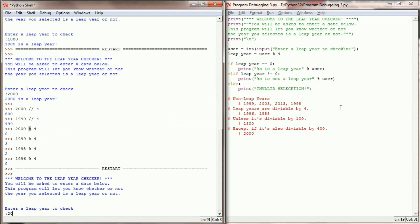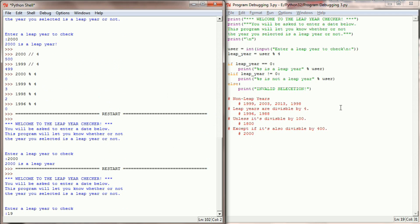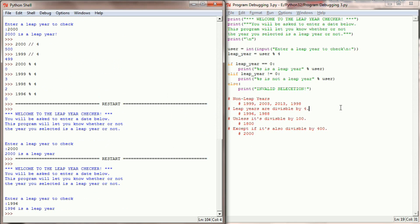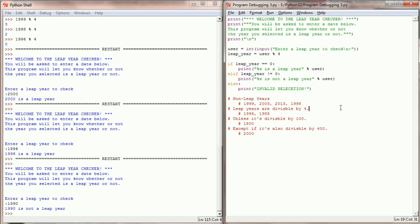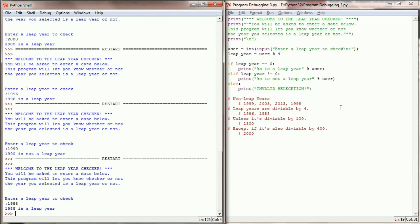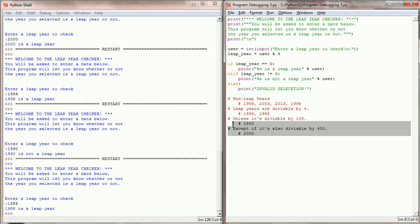Let's check this now. Checking 2000 — I get a leap year. 1996 — a leap year. 1990 — not a leap year. 1988 — a leap year. By using modular division instead of integer division I'm now able to tell if a number is evenly divisible by four. That's a good start, but we still have these special cases to work with.